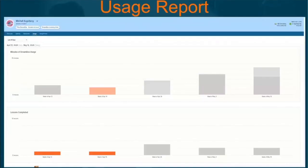The usage report is the fourth tab from the left. This provides information on how much time the student is spending in DreamBox learning math per week and the number of lessons a student is completing per week.